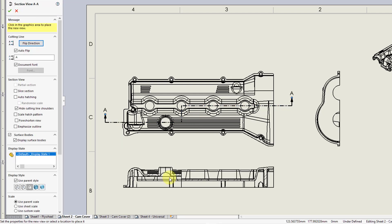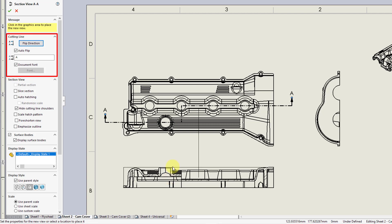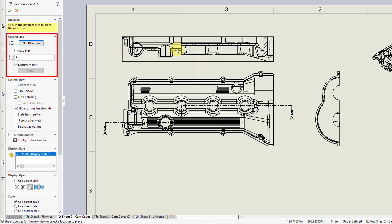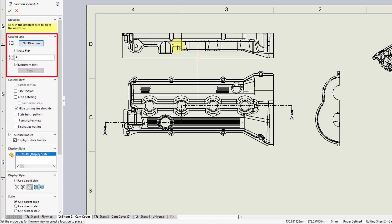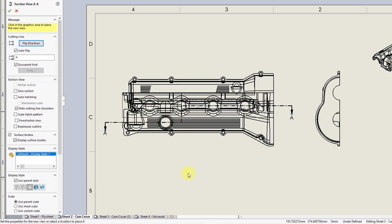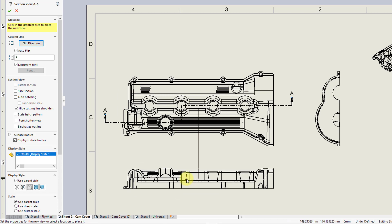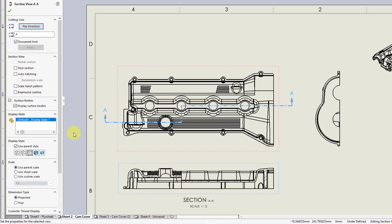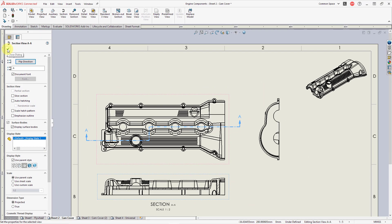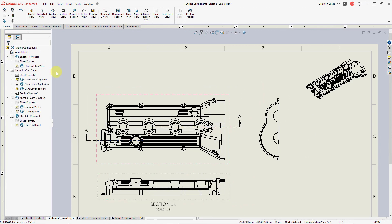I'm getting a preview of the cross-section. I have the auto flip option turned on in the property manager, so if I were to move my mouse above the model, it would recompute how it should look. Let's put it down below the drawing view and left-click. I can change any of the standard options for the section view, but I'm happy with this, so let's hit the check mark to complete it.